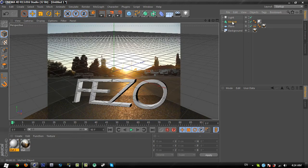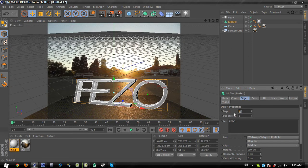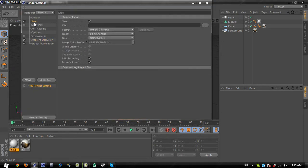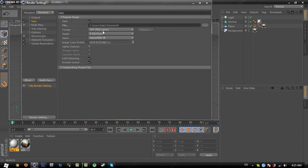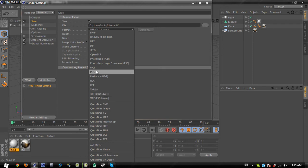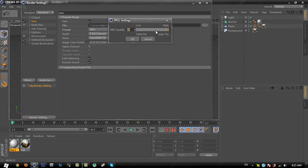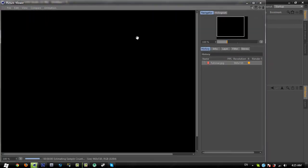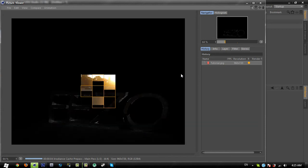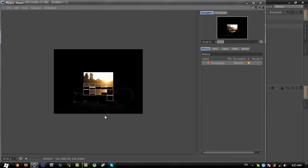Increase the depth a little bit bigger — set it to 60. Go to render settings, go to save, save it to your folder, name it 'tutorial', and change the format to JPEG. Set JPEG quality to 300 and click OK. Close the window and click the render button — it takes one minute or less. I'll come back when the rendering is done.